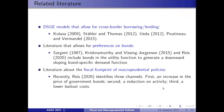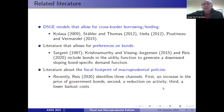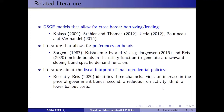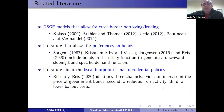This territory allows for preferences and bonds and is able to generate a downward sloping bond-specific demand function. Our paper is also related to a very recent paper by Ricardo Race, which identifies a different channel through which macroprudential policies can leave a fiscal footprint in the economy.